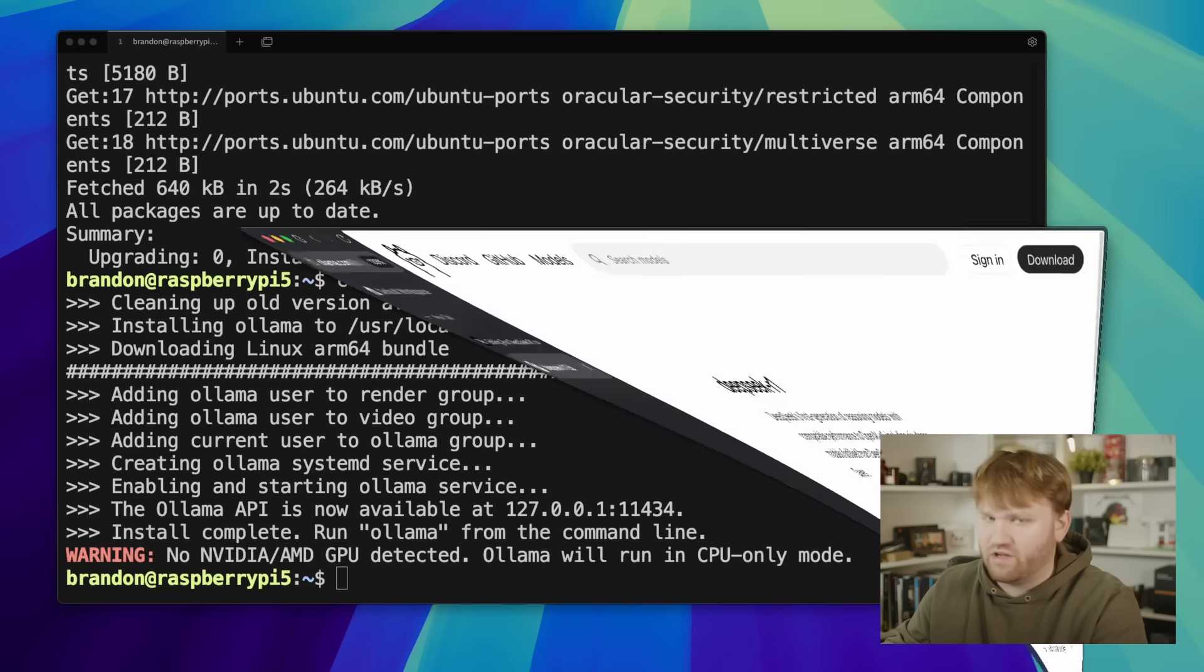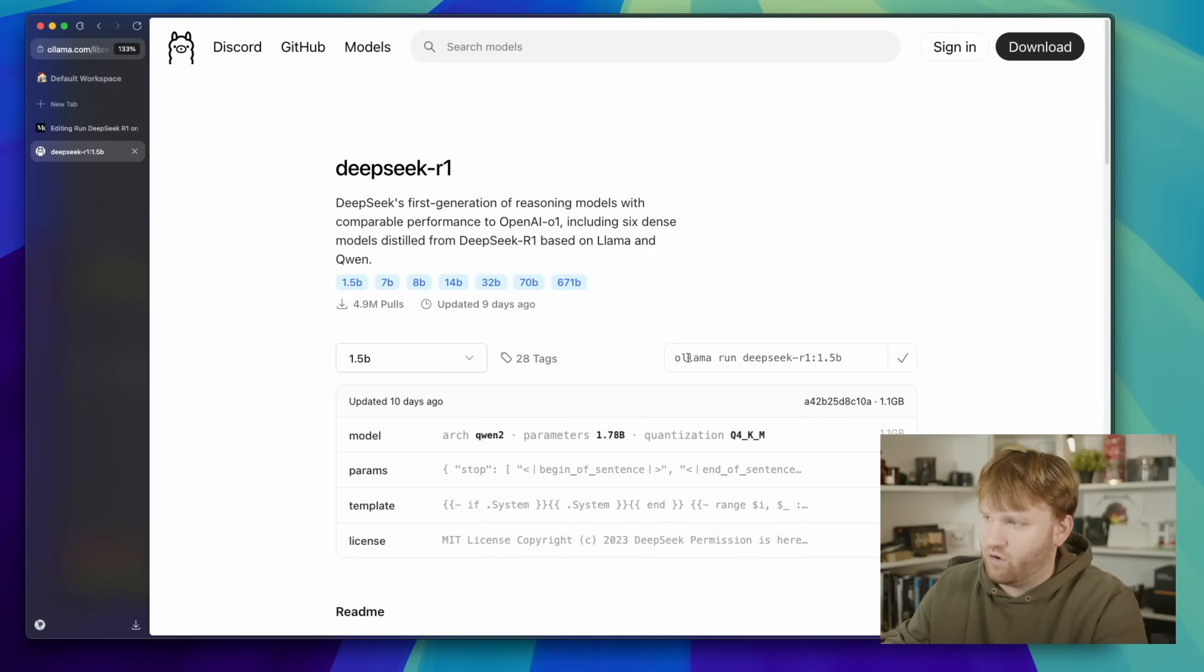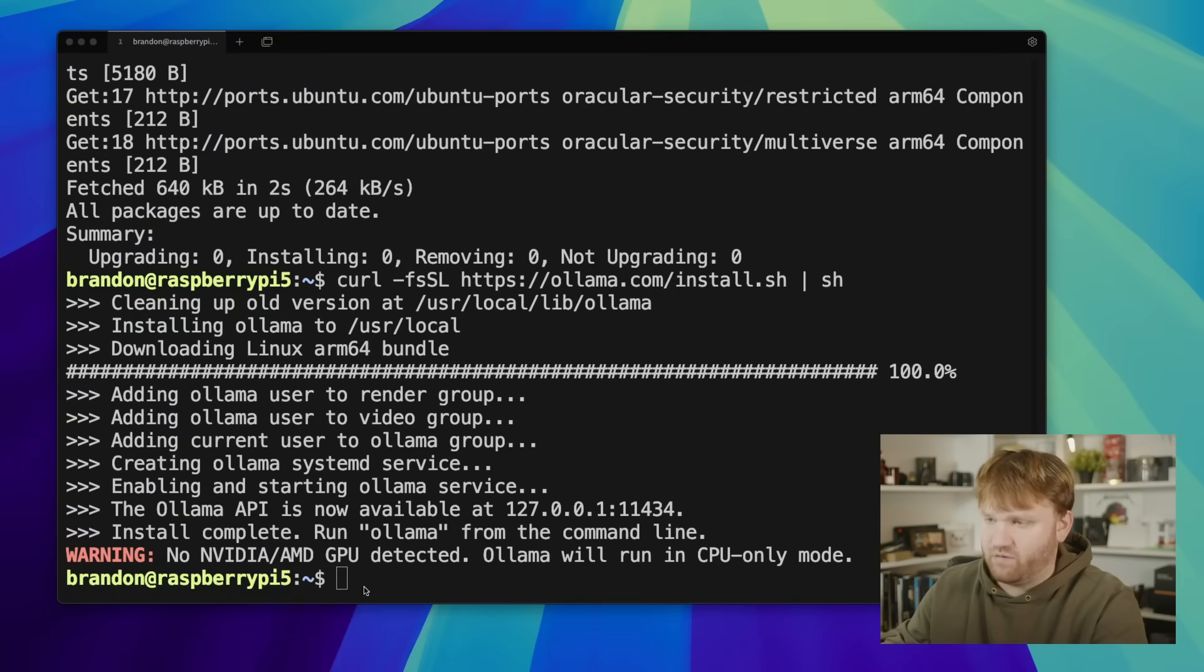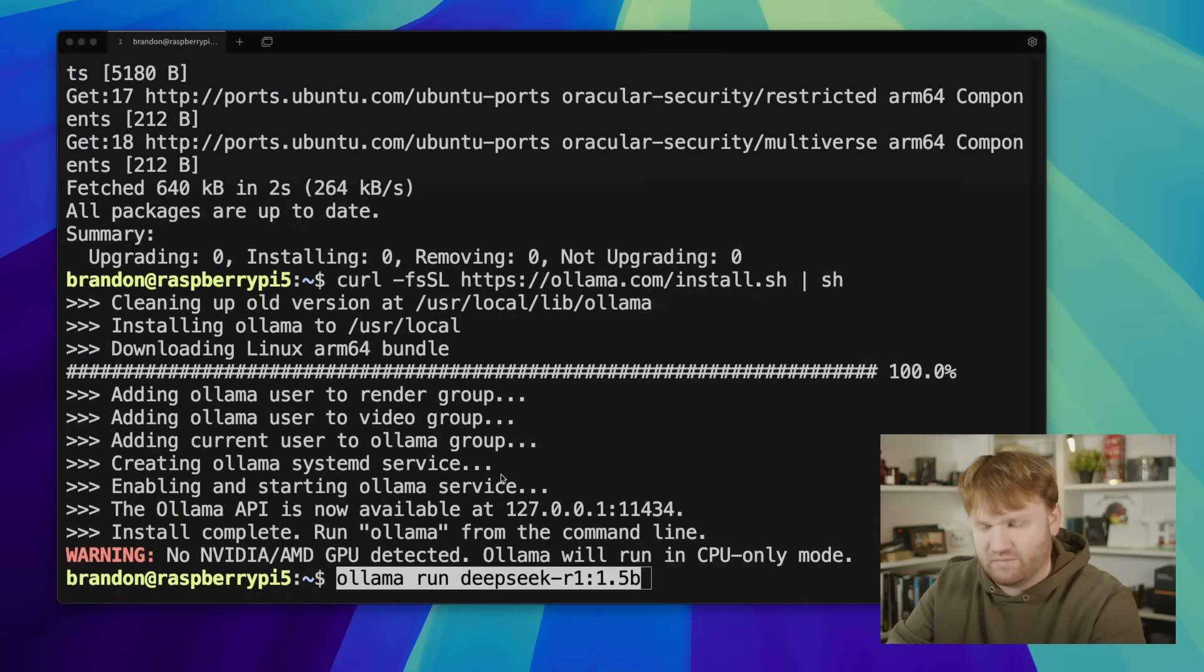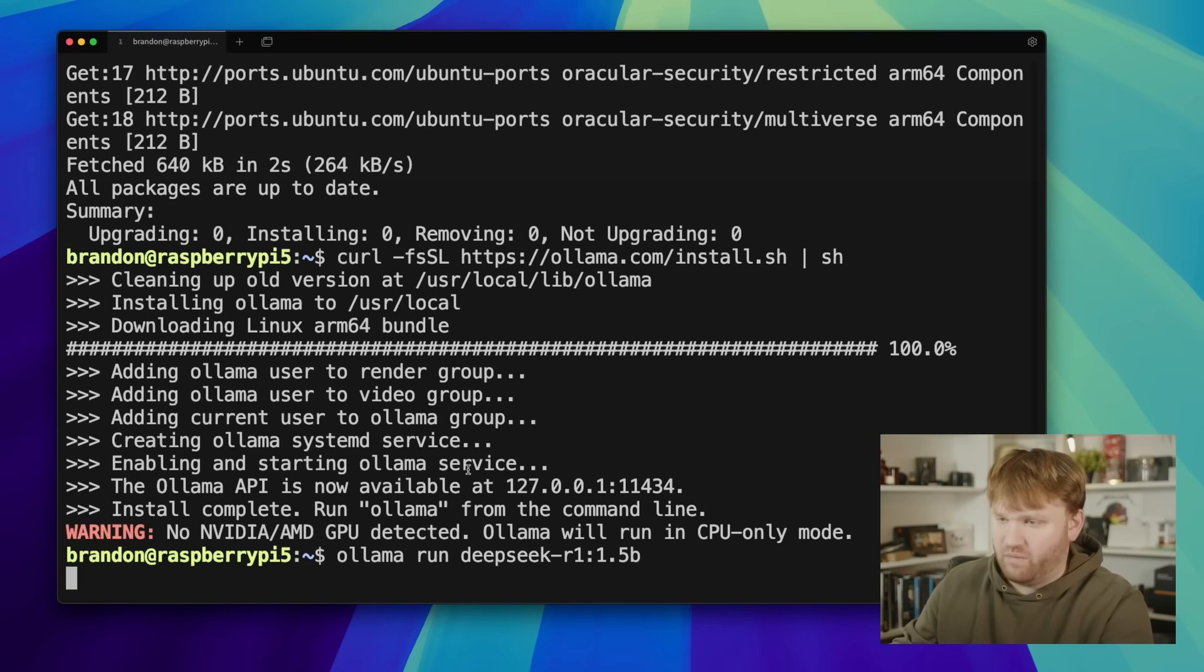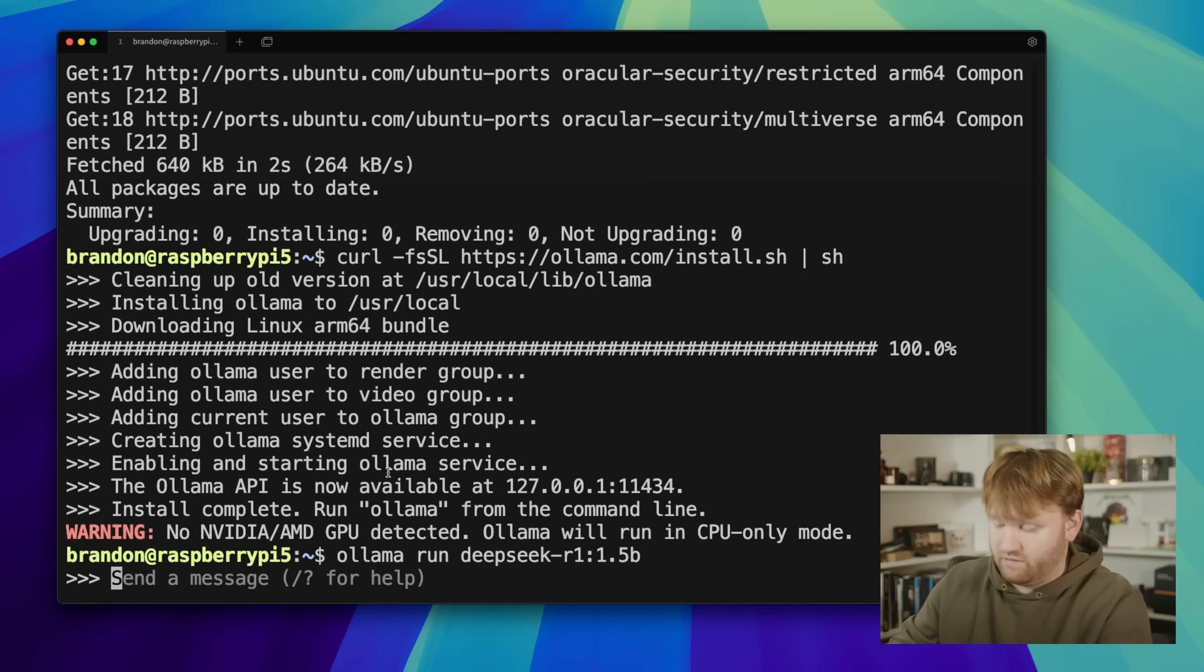So now actually running the model is a pretty simple process. All we need to do is grab this command right here: ollama run deepseek-r1:1.5b. If it's your first time running it it's going to have to download the model. It's pretty small so it should be pretty quick. But if I just hit enter here it's going to load up the model and like that we are talking to DeepSeek.